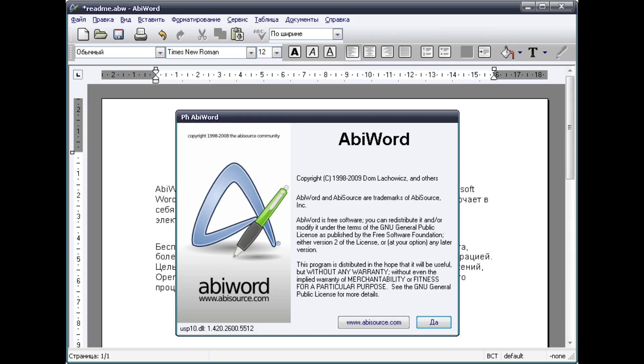ABIWORD, a great but basic word processor for Windows, Mac OS, and Linux.